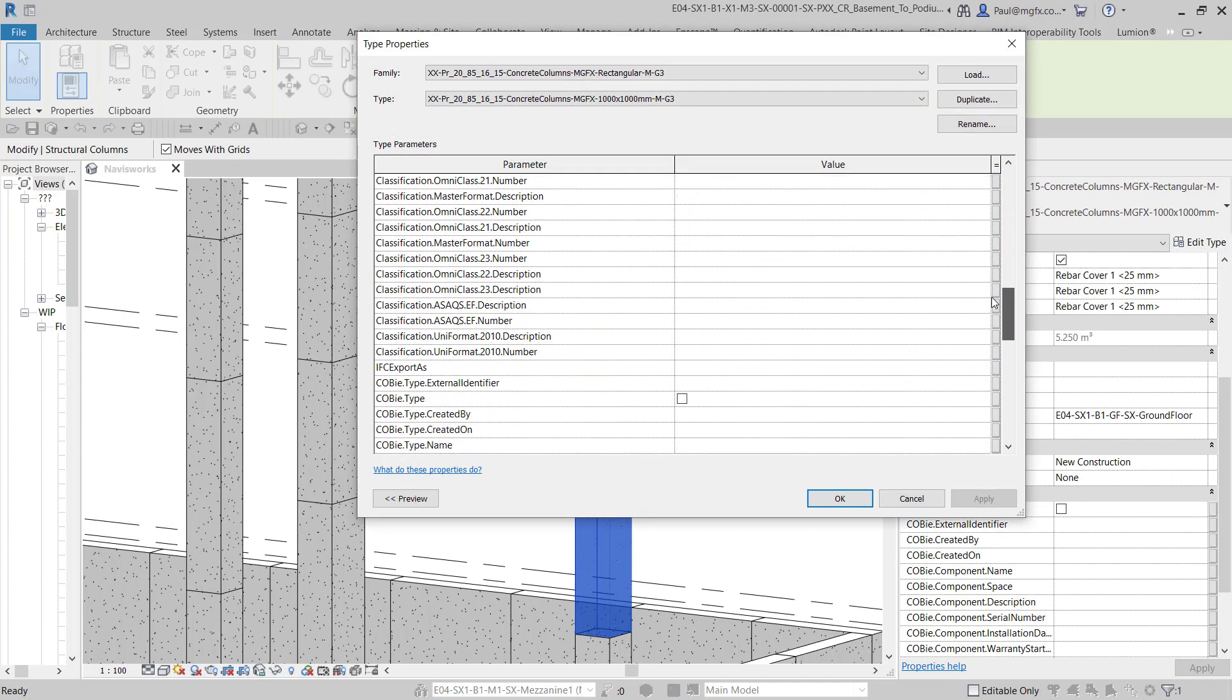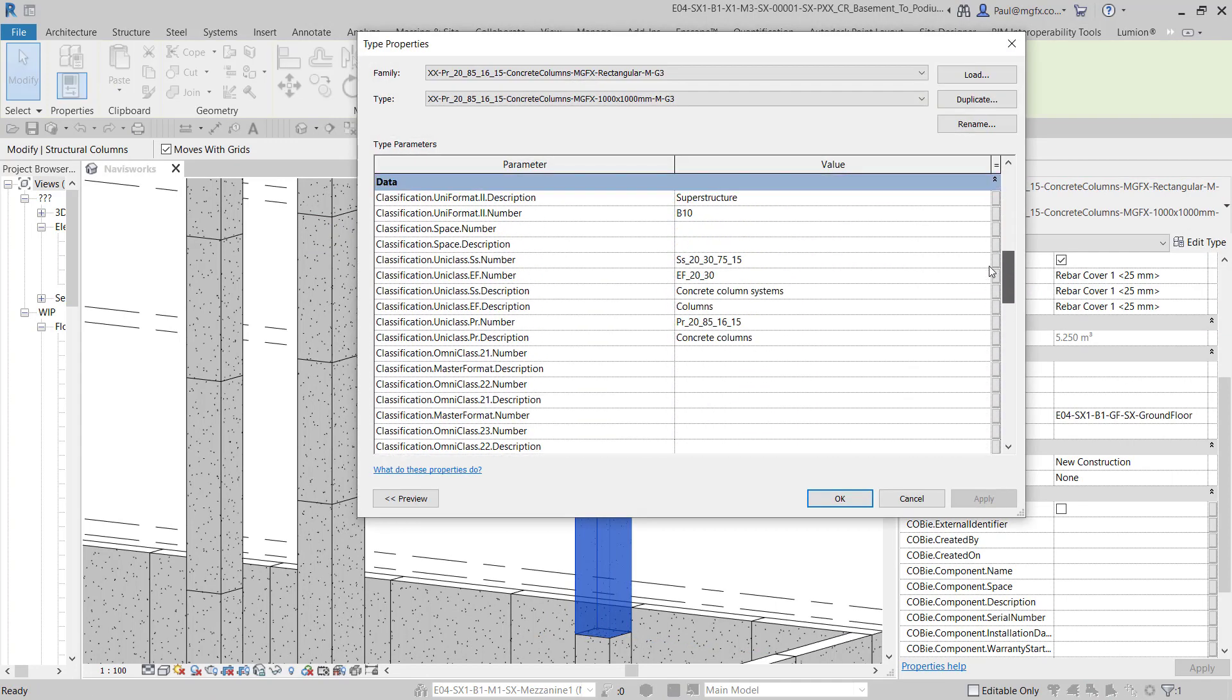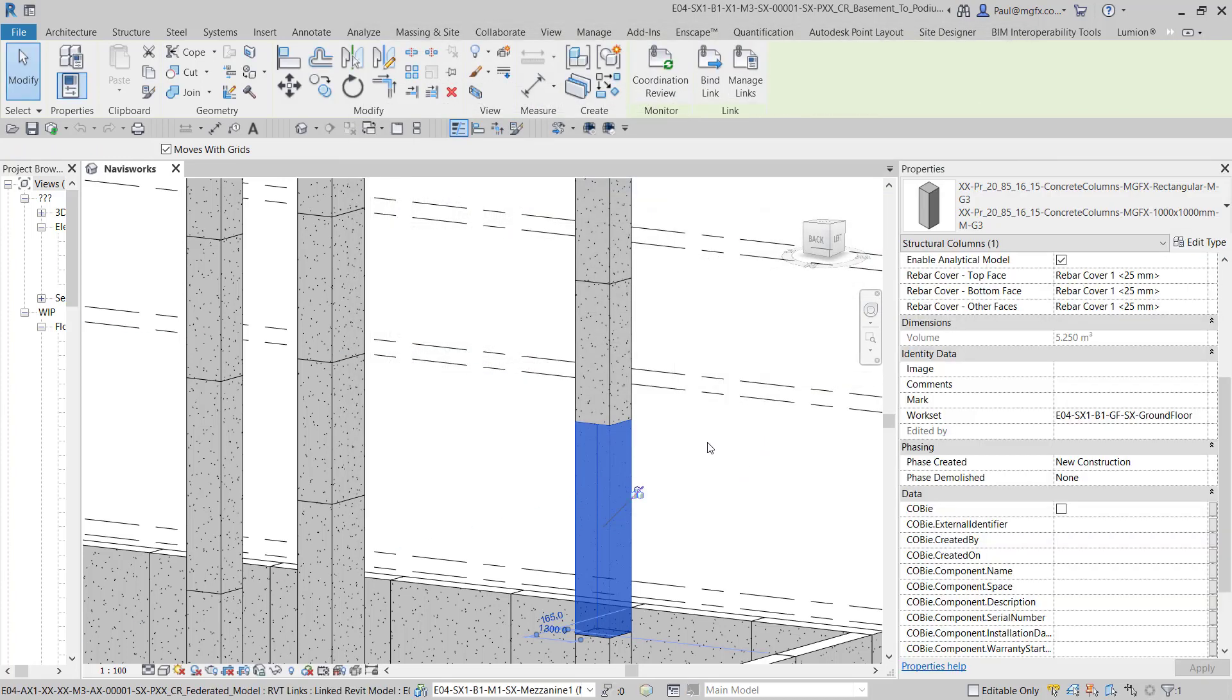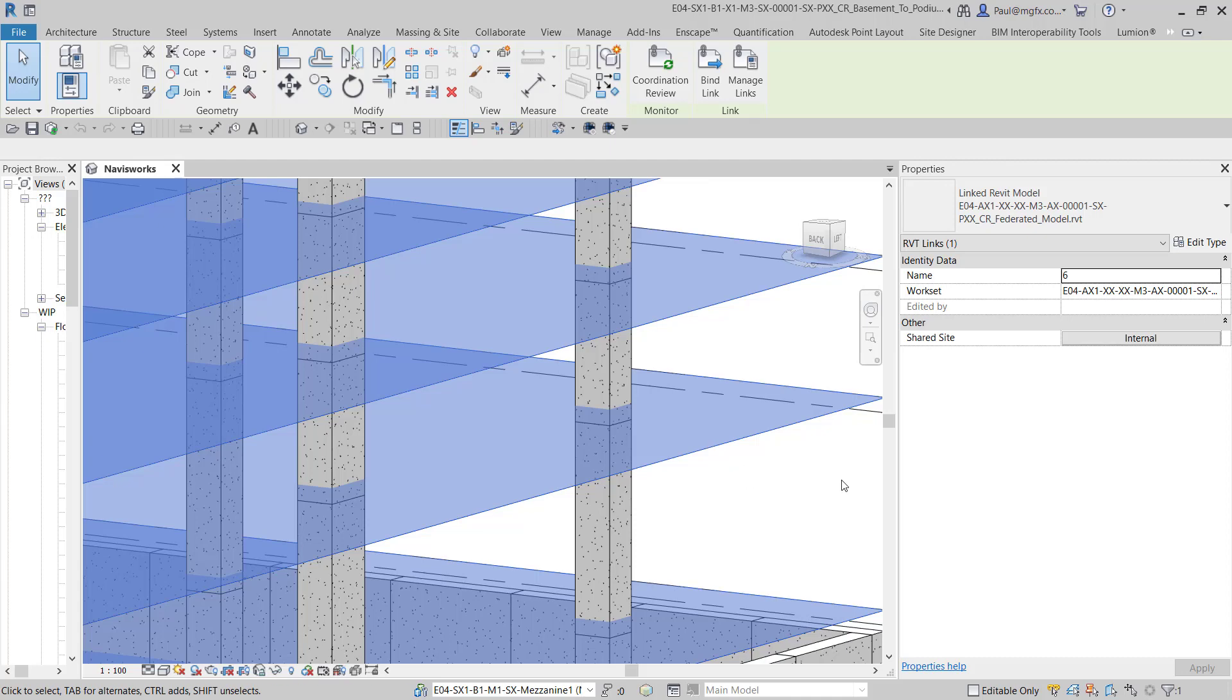If I scroll down the list, there we go. So for instance, B10, it's a superstructure. And that's all great.